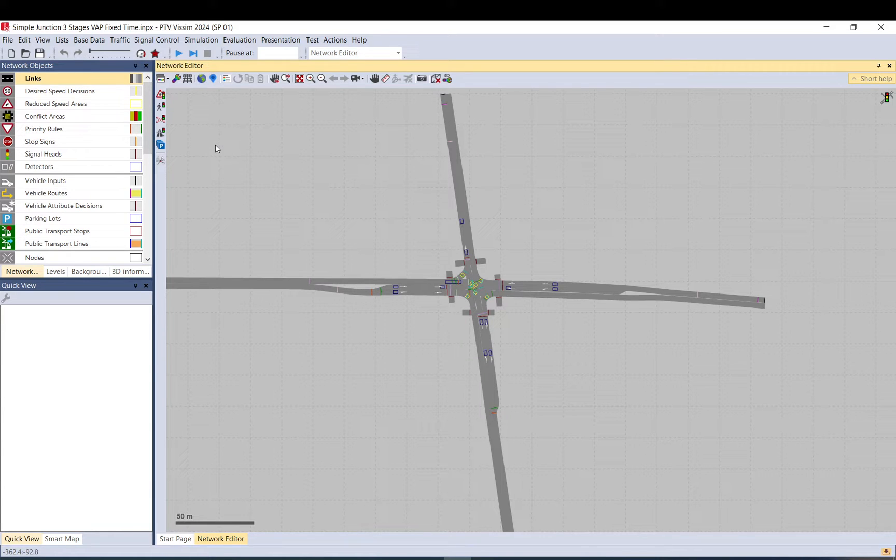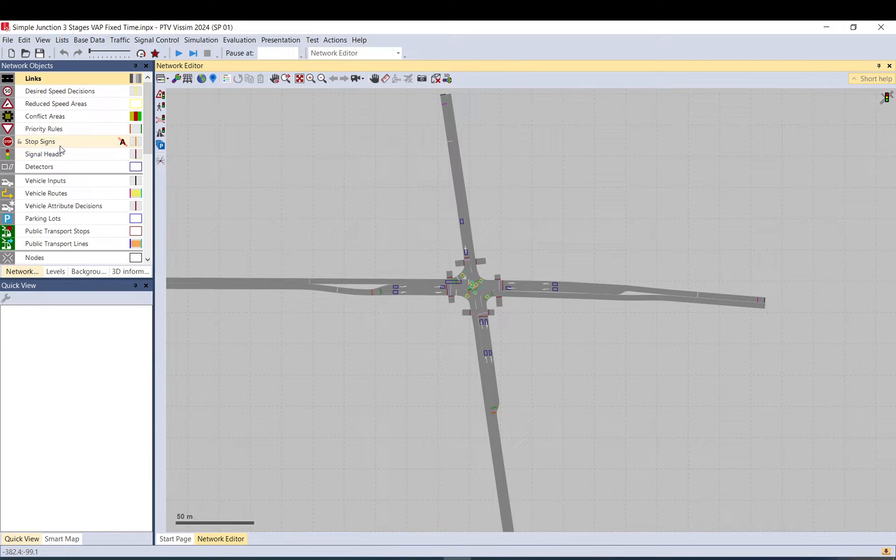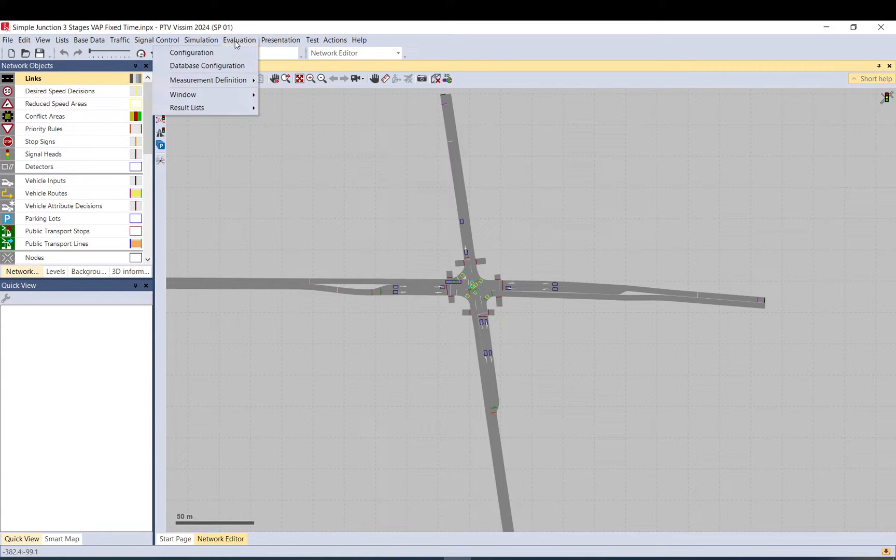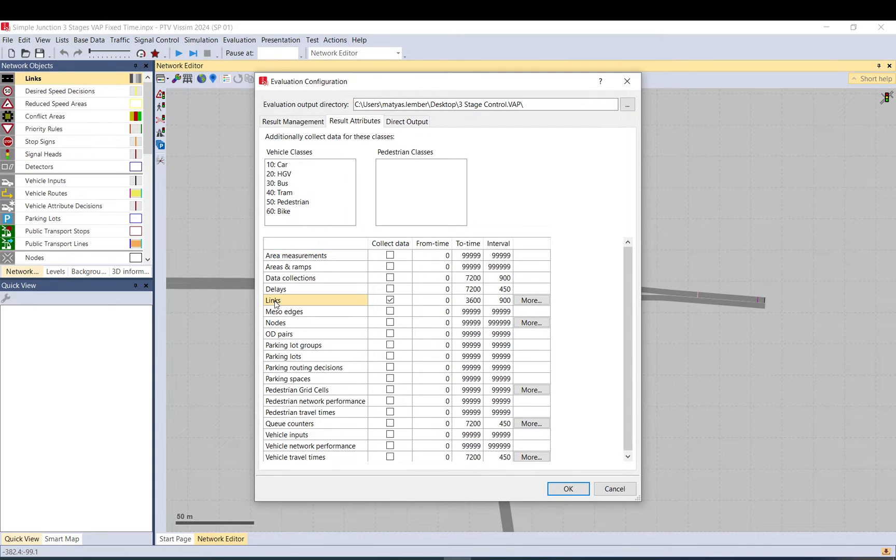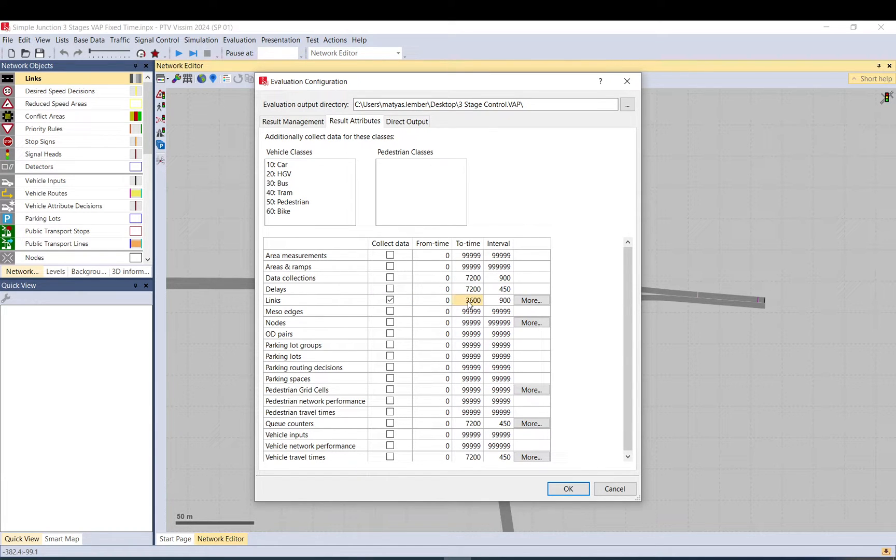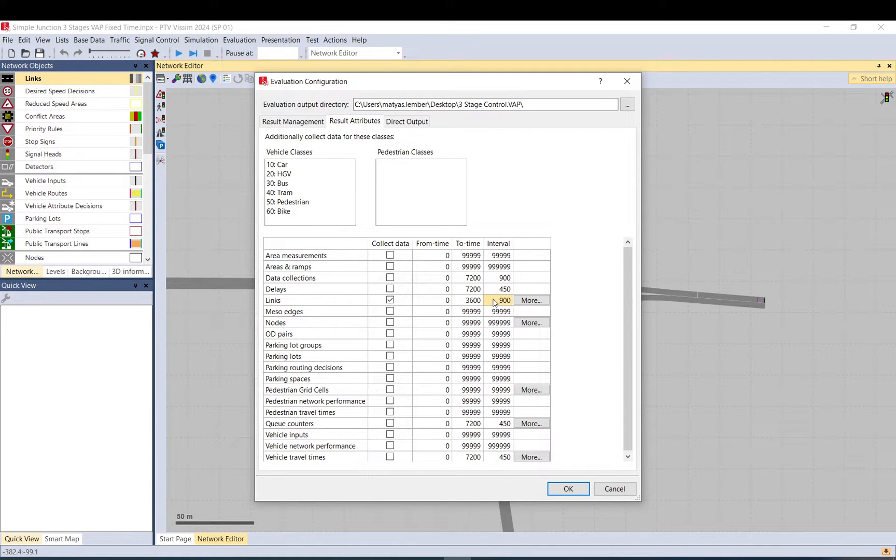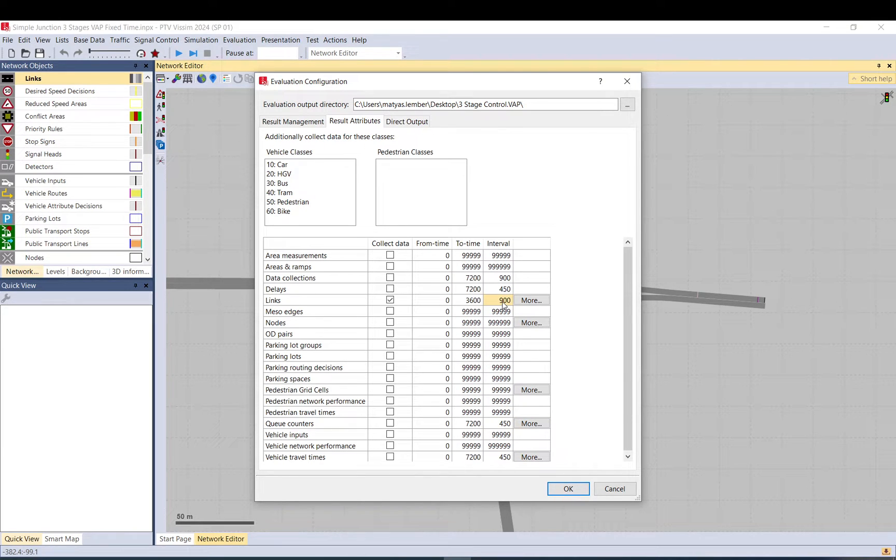So I'm going to use a template model here, just a signalized intersection. We need to go to evaluation configuration and make sure that links is selected so you collect data for links. The from time to time - it's a one hour model - so I'm going to use from zero to one hour, 3600 seconds, and I want the interval to be 900 seconds. That means I will get the data aggregated for each 15 minute period.